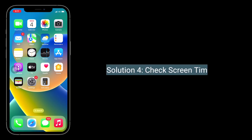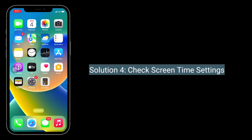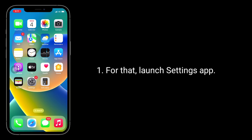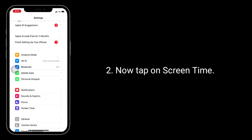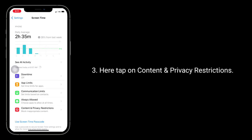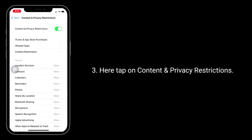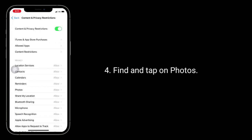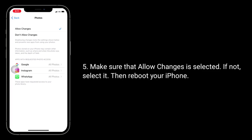Solution 4 is to check Screen Time settings. Launch the Settings app and tap on Screen Time. Tap on Content and Privacy Restrictions, then find and tap on Photos. Make sure that Allow Changes is selected. If it is not selected, reboot your iPhone.